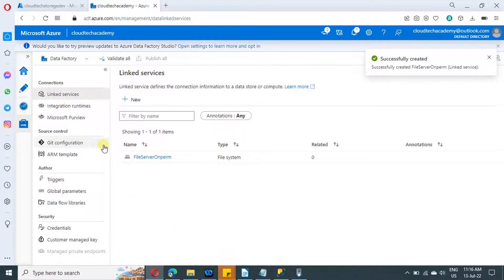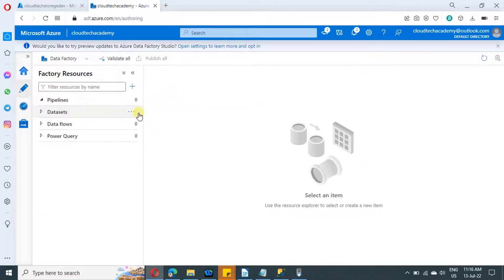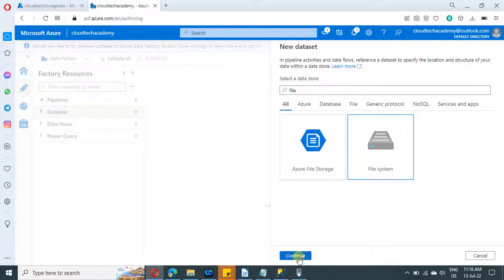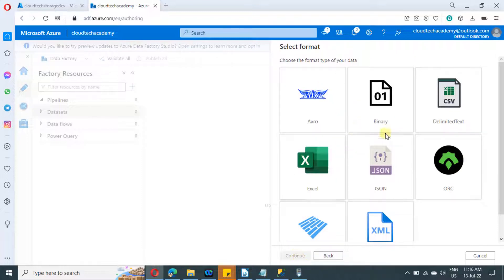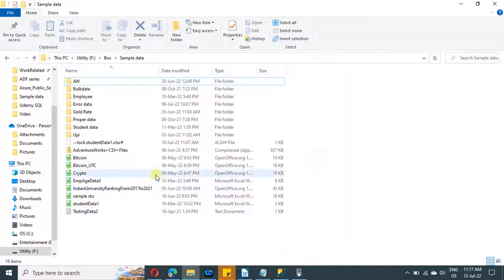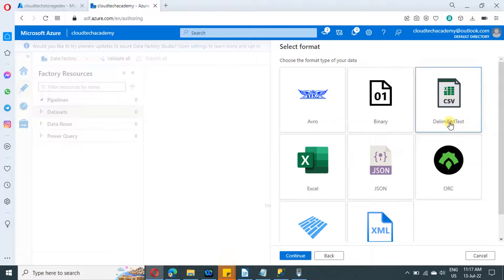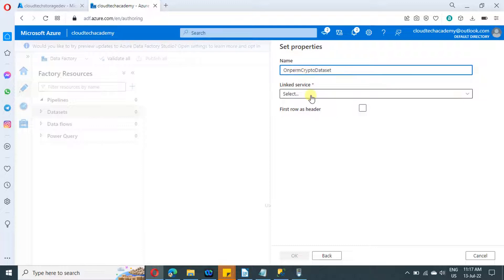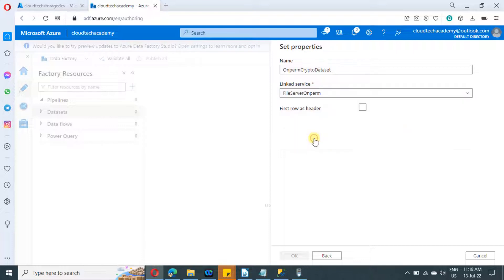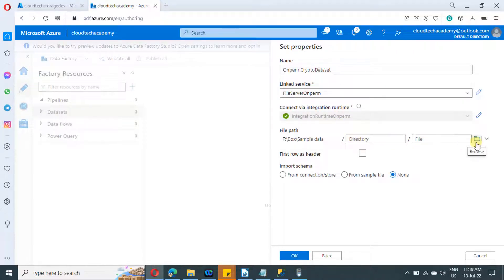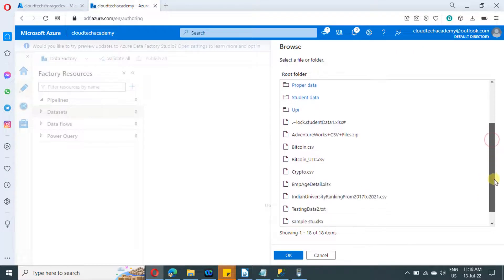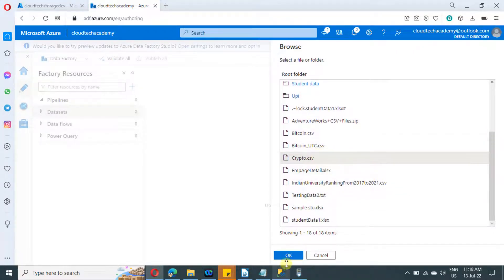Now we will proceed to create a dataset. Click on the author icon, then under dataset click new dataset and search for file system. Select it and click on continue. Here we need to select the format of the file we are going to copy. I am going to copy a CSV file, so I am selecting CSV delimited text and clicking continue. Provide a name to the dataset, and from the linked service drop-down select the linked service we just created. Use the browse option to select the file or directory you want — it is currently loading and will take some time for the initial load. I need to copy this specific file, so I am selecting it and clicking OK.